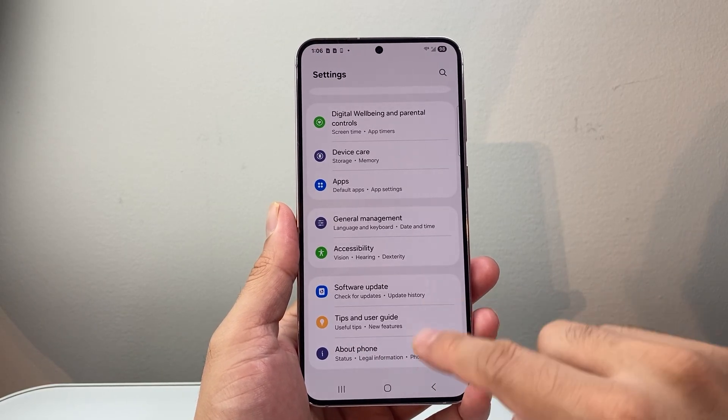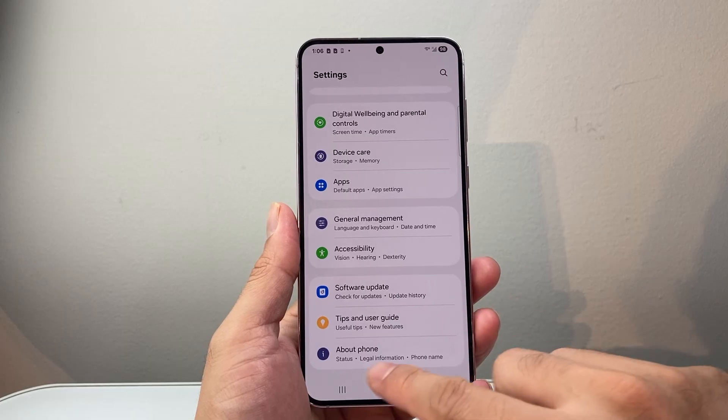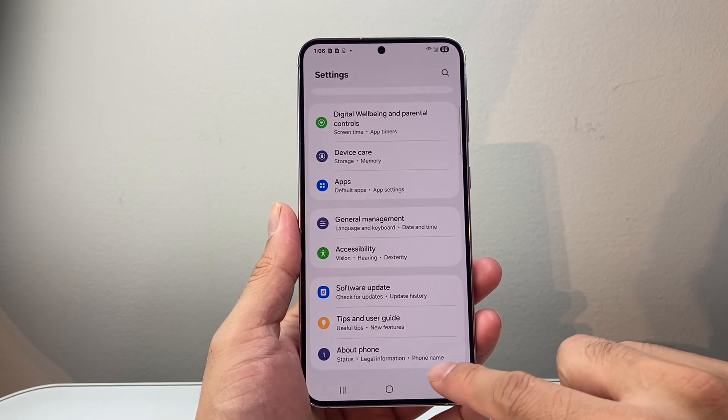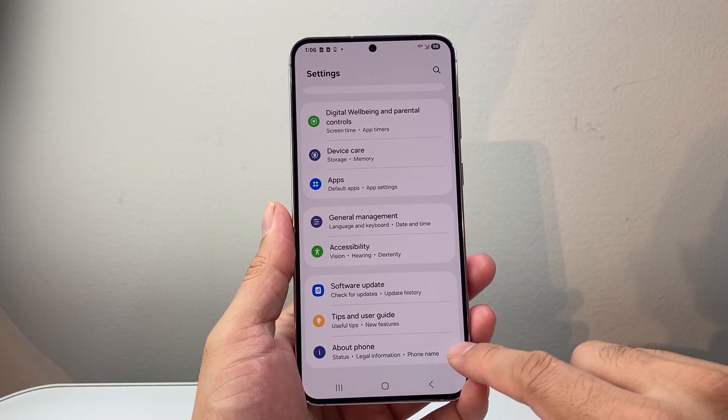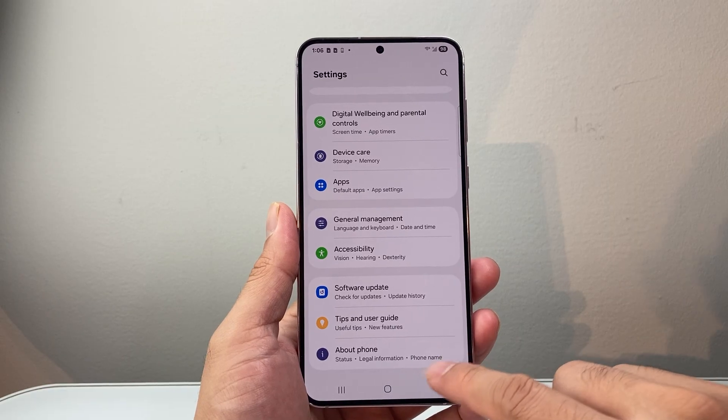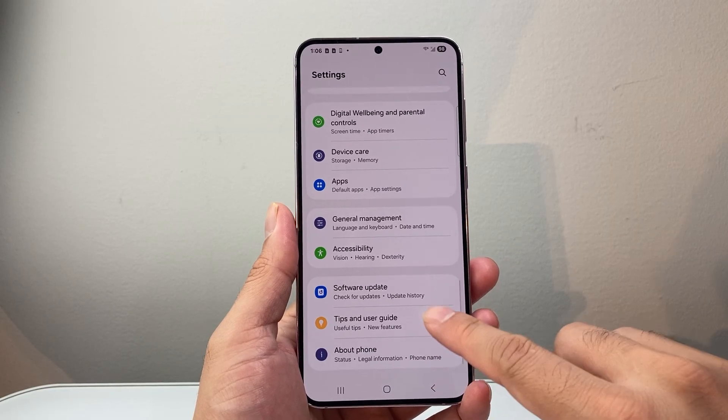Now, if you don't see developer options here completely, that means it may already be turned off and you don't have to do anything.